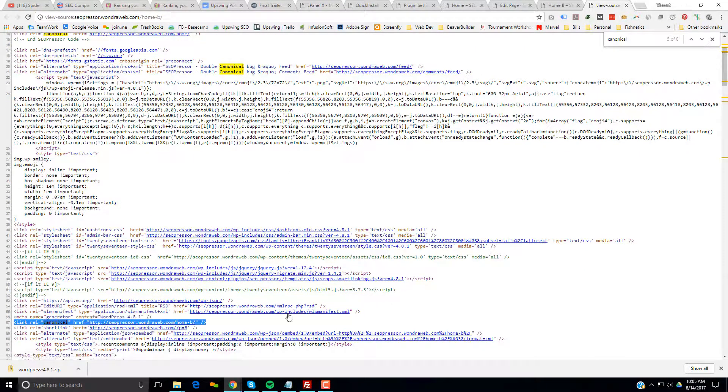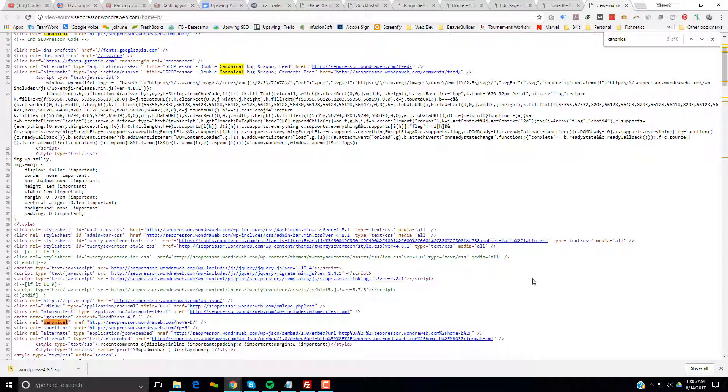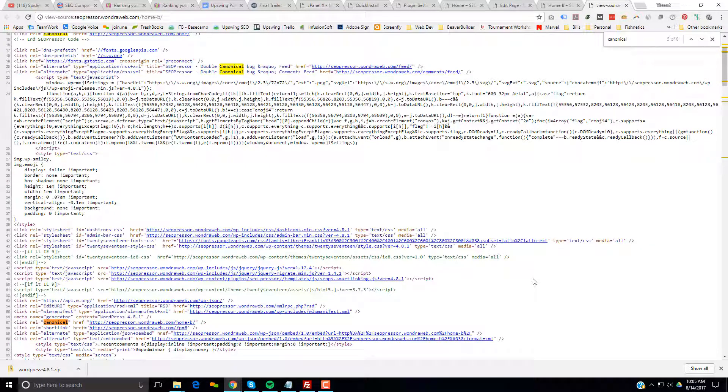Because you have two canonical links, search engines don't know which one to actually give your page rank to. And so your stuff is probably still going to get split. Either way, it's going to be messing it up.